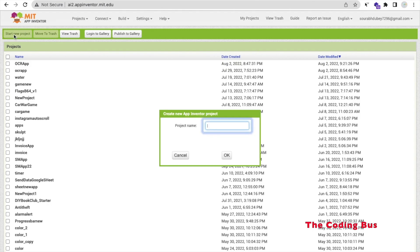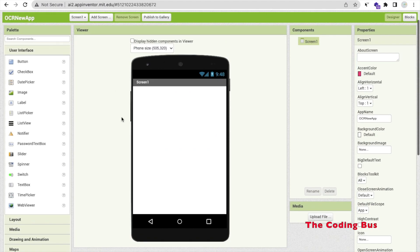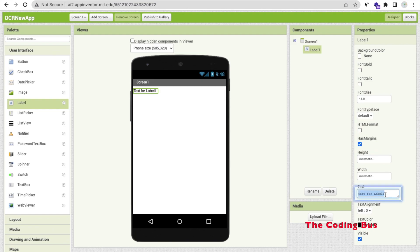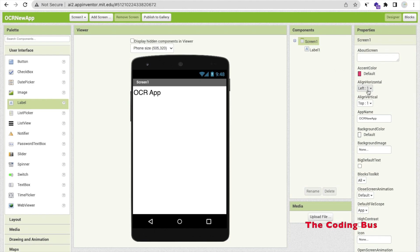First, click on Start New Project. My project name is OCR New App, then click on OK. Now that's our first screen. We need here some label and some text box. First we will use a label, and in that label I'll put the app name — suppose 'OCR App'. Make the font size around 25 and click on screen and make the alignment horizontal center.